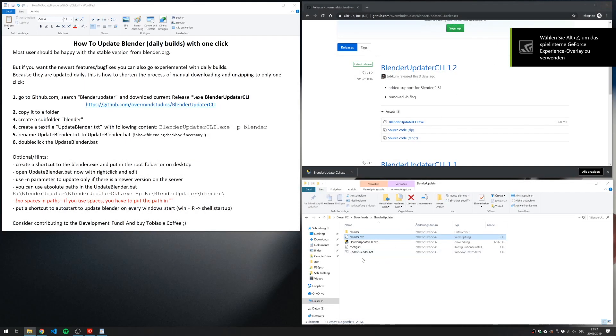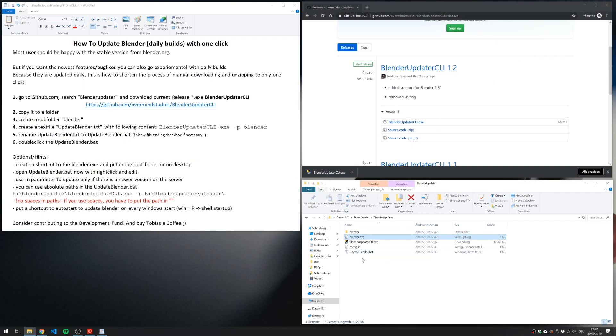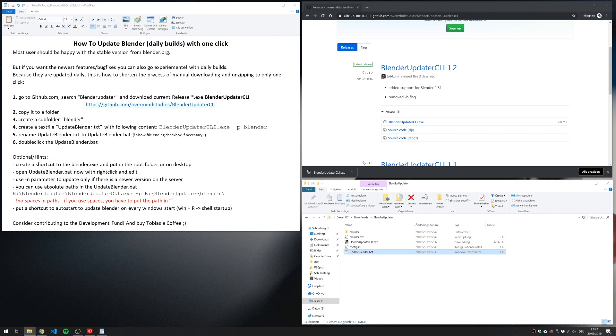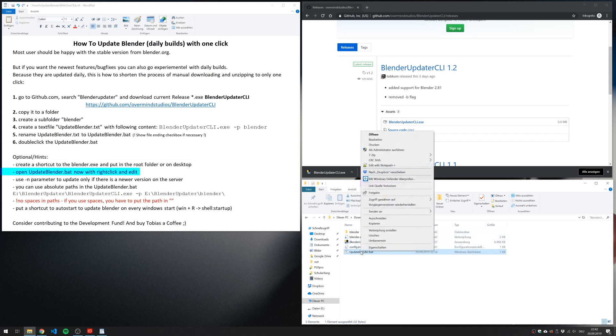For example, if you update and there's already the same version installed, it asks you if you want to continue. If you don't like this dialog box, you can modify the bat file.